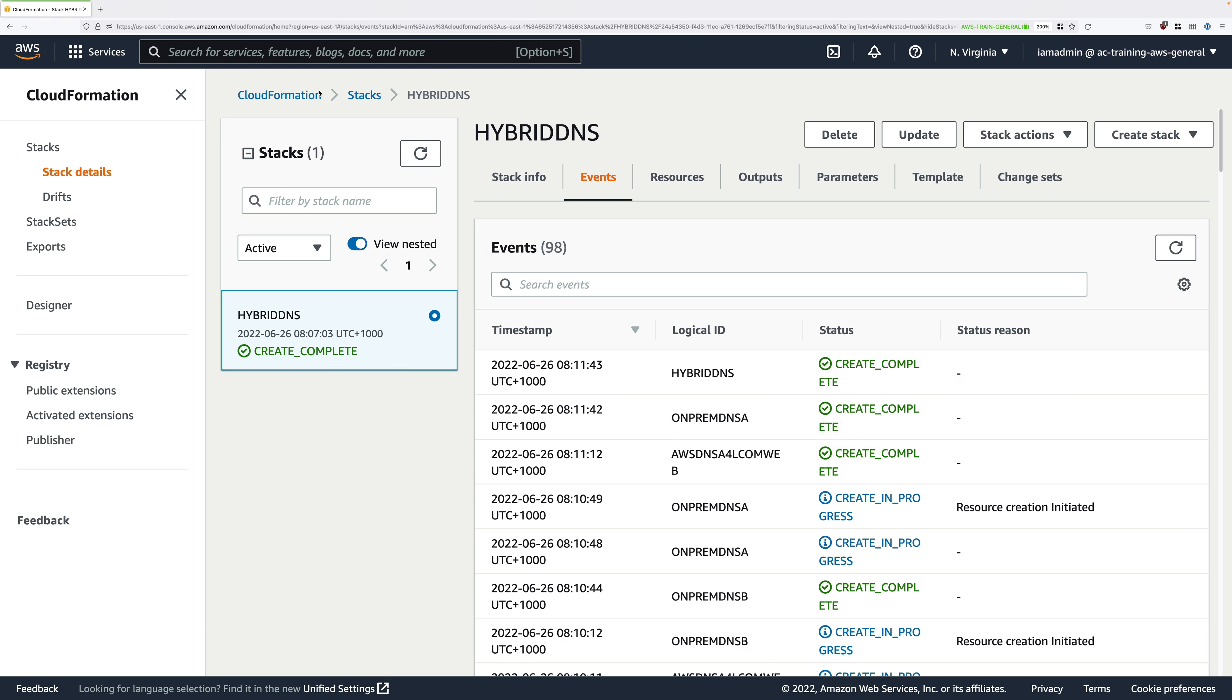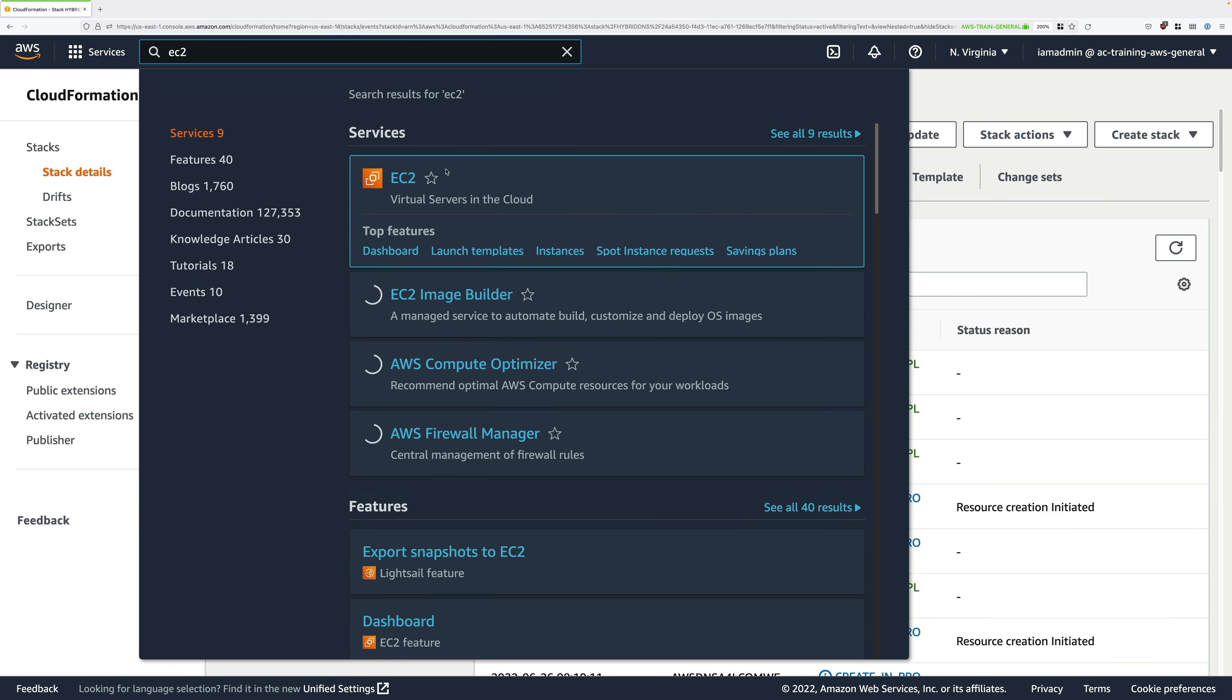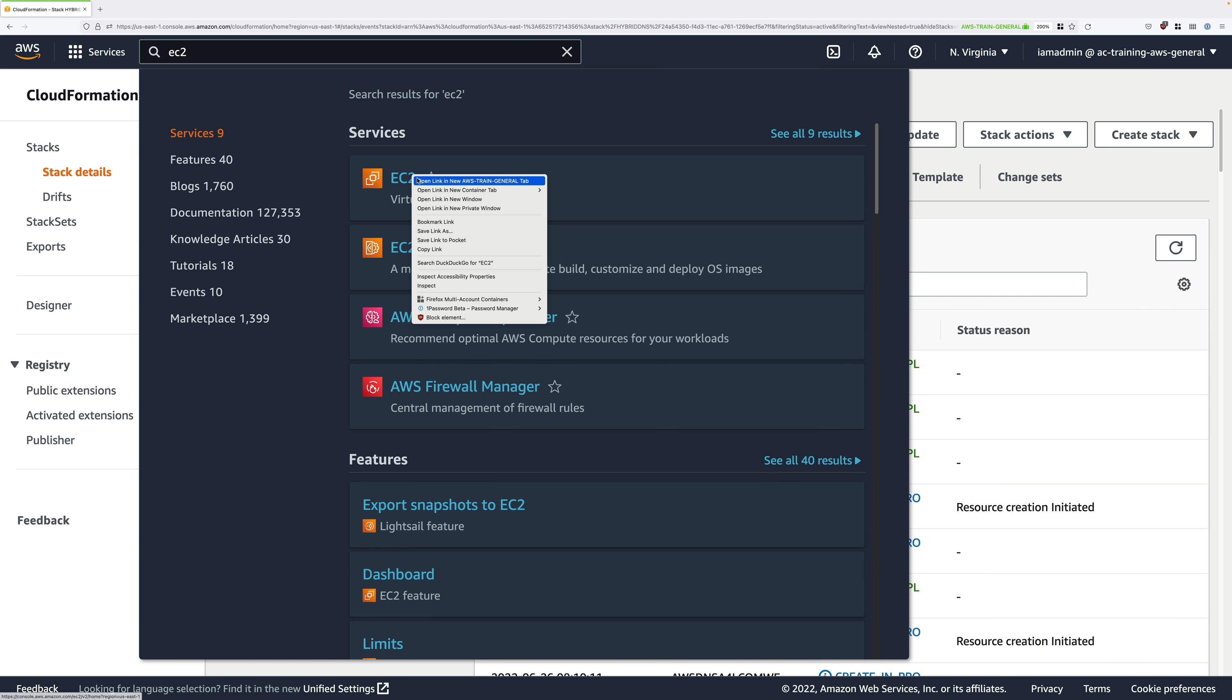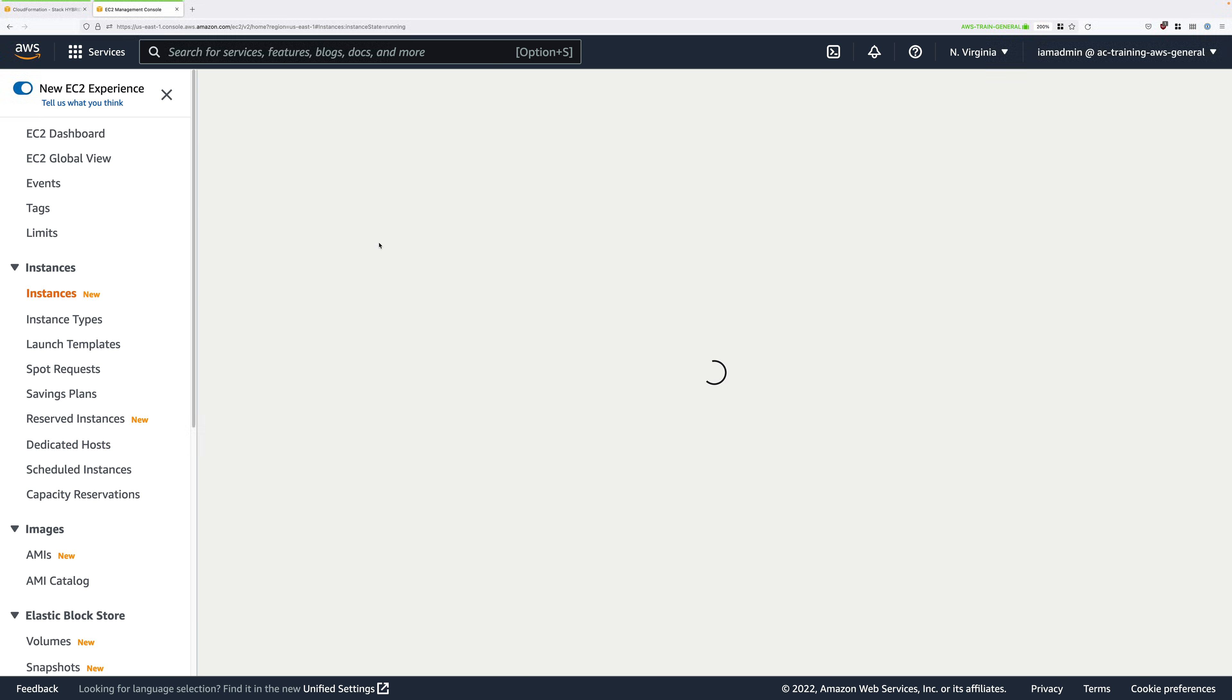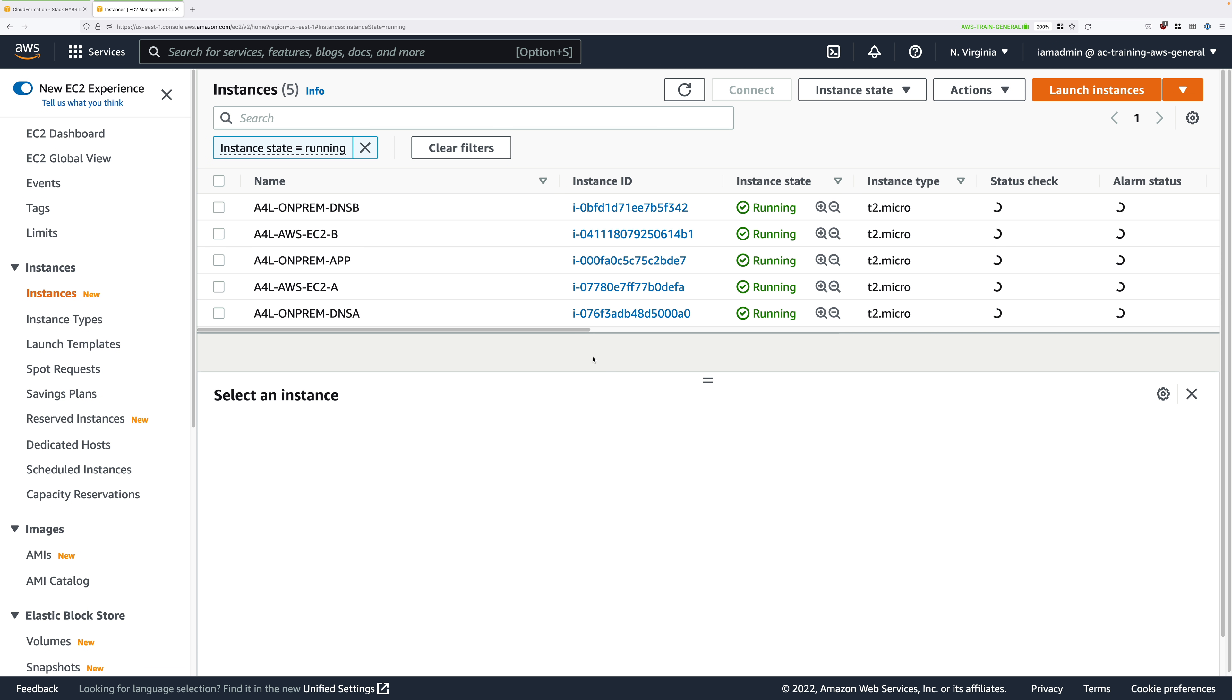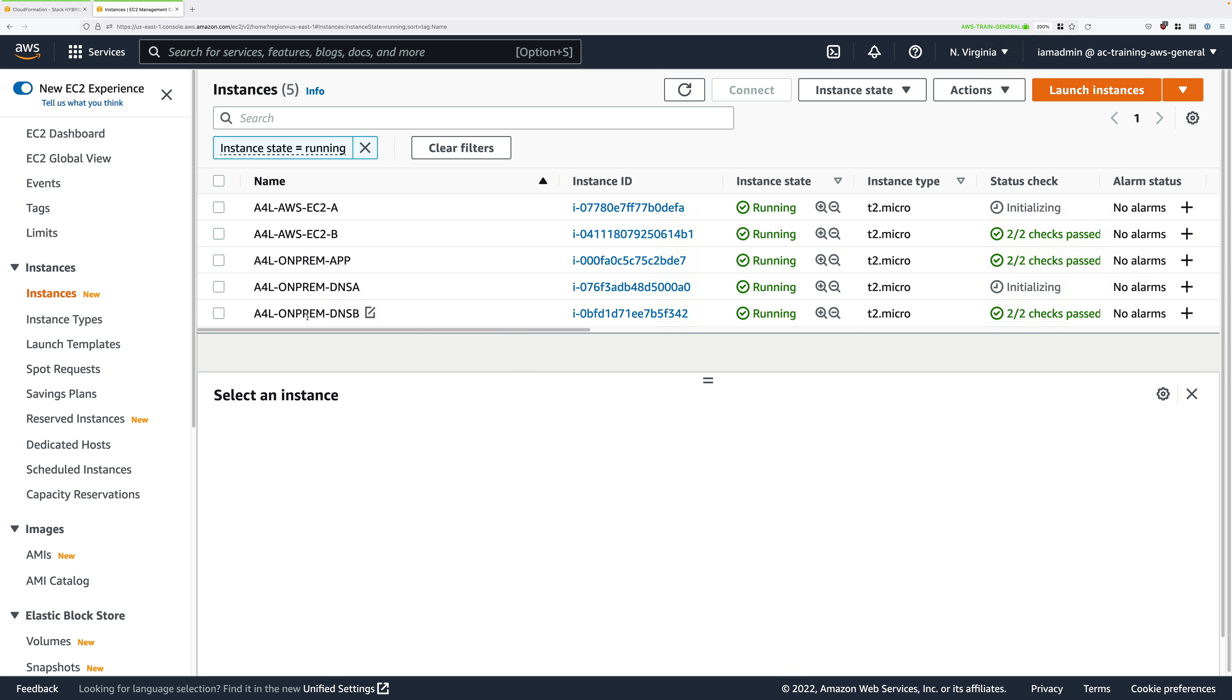To do that, go ahead and click on the services drop down and move to the EC2 console. Once you're there, click on running instances and you should see a total of five EC2 instances. Let's expand the name column and then sort by name. You'll note that there are two instances which start with A4L AWS and these are on the AWS side. You'll also have three which start with A4L-onprem and these are inside the simulated on-premises environment.